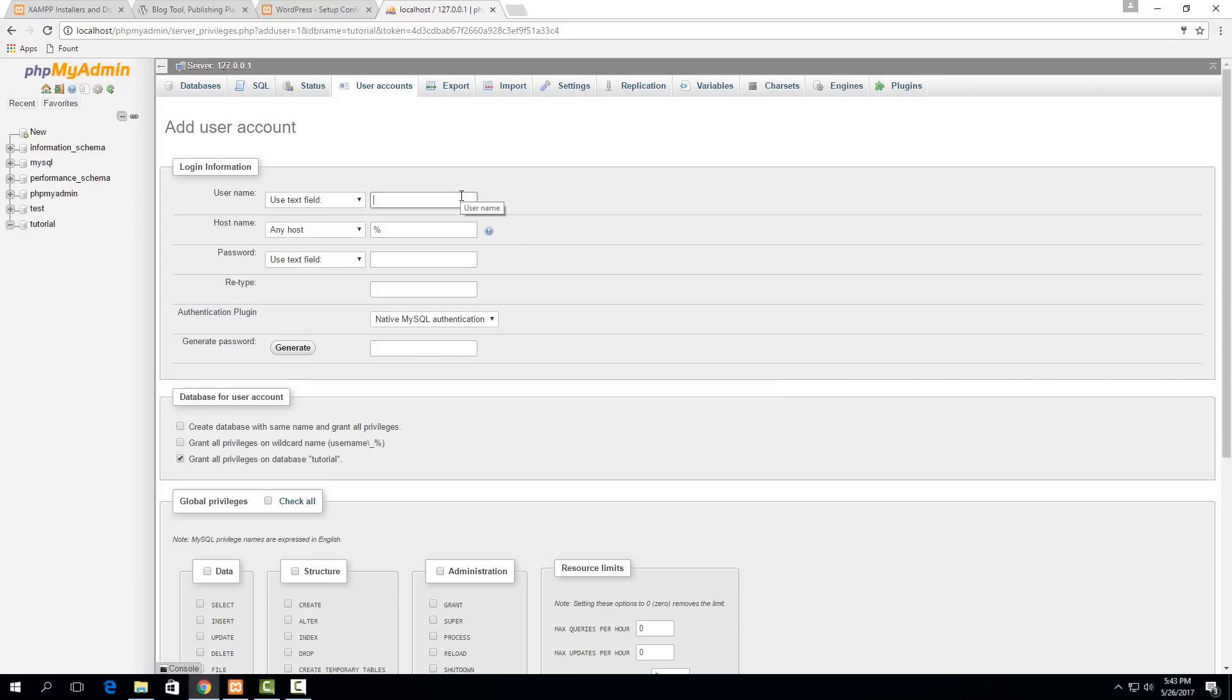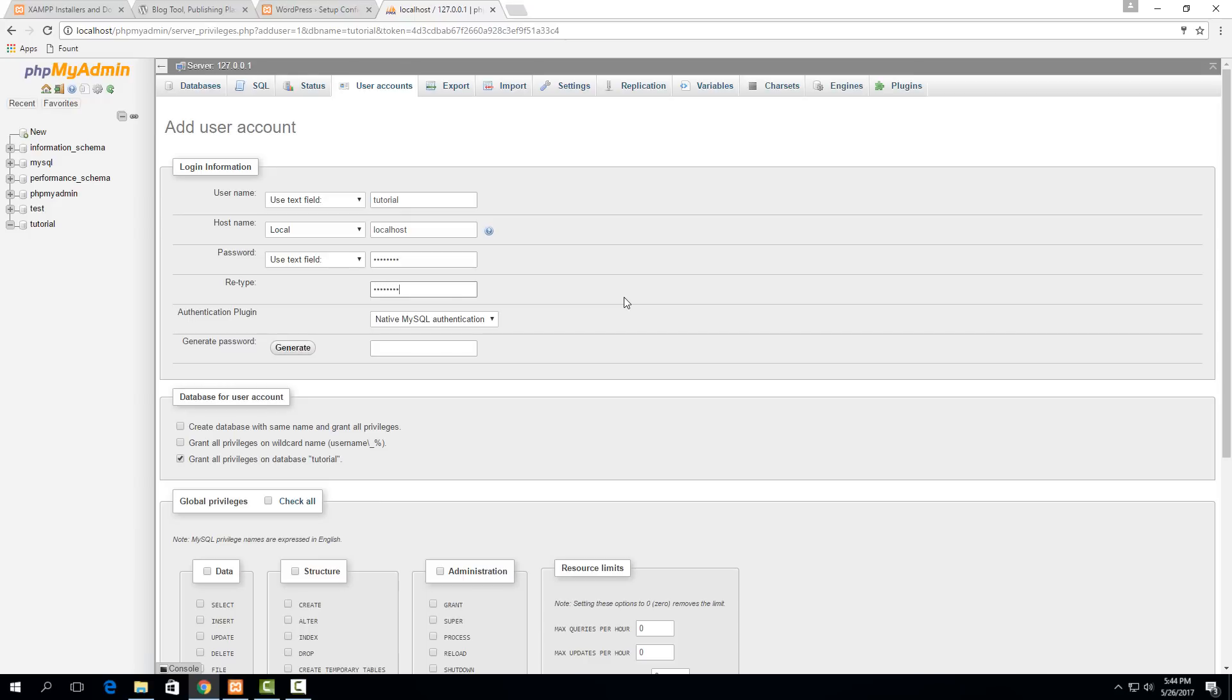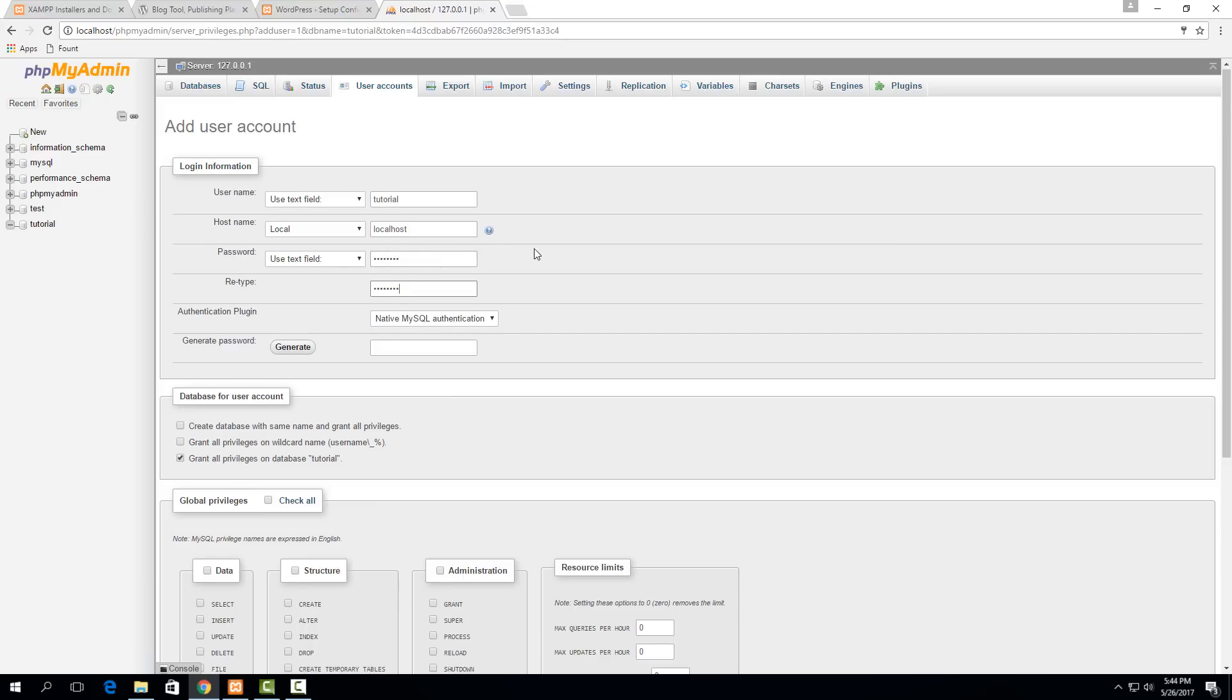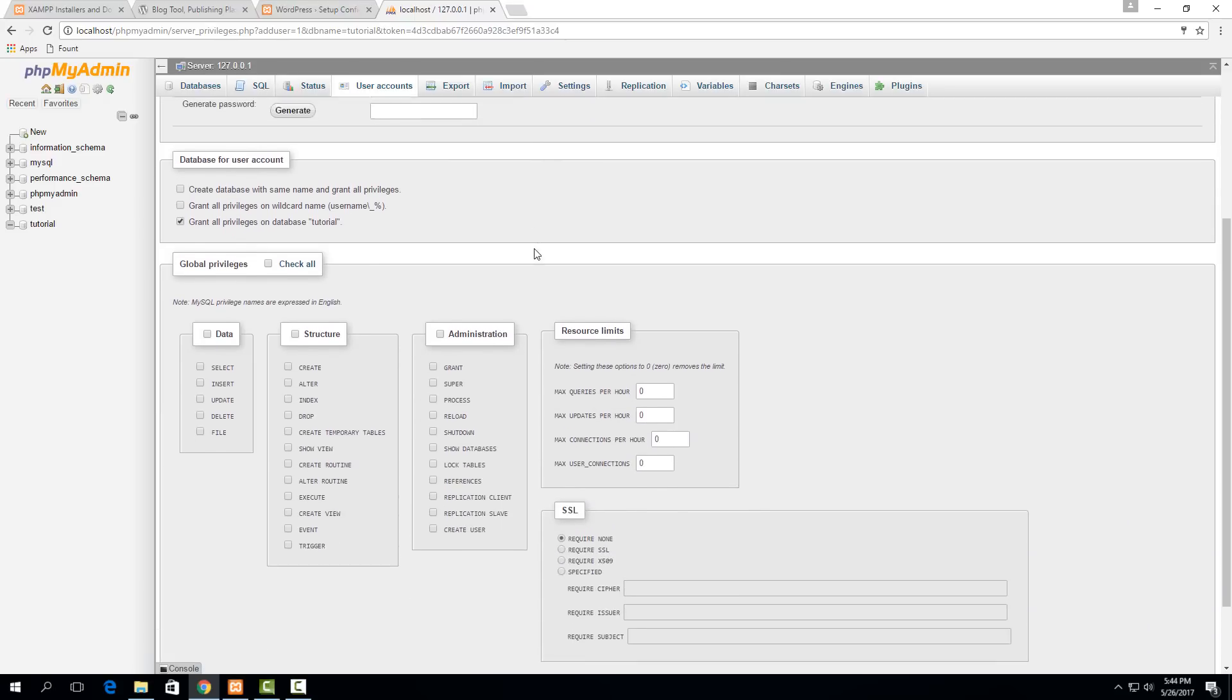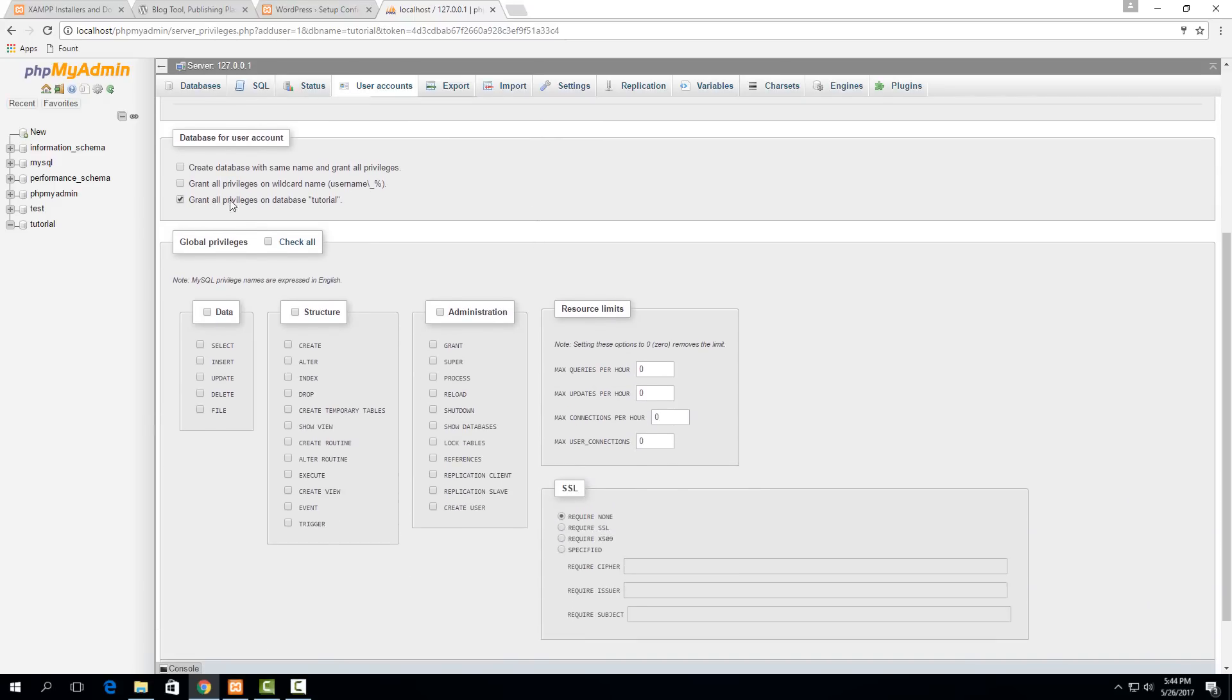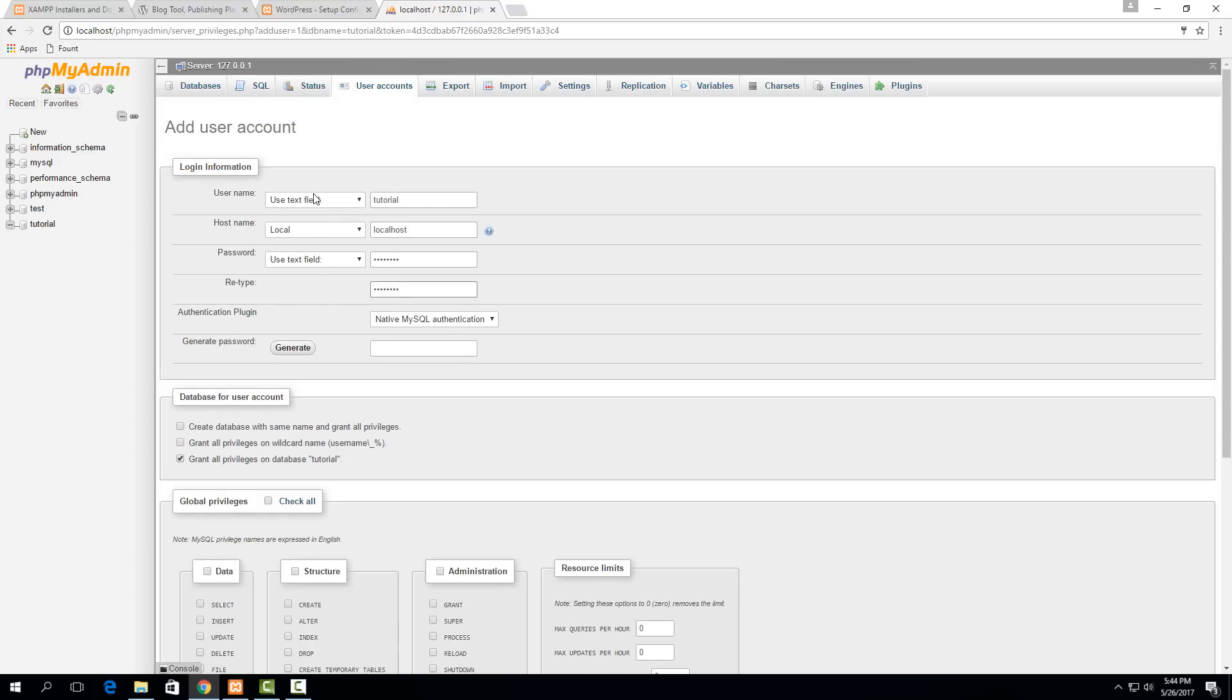That's important for security that you only want to give permission to the things that it actually needs. For the username, it's not too important, but I like to use one that's relevant to the website, so I'll just call it tutorial, the same as the database. For the host name, I'm doing this locally, so it's going to be localhost. Then for password, I'm just going to give it the password 'password' to keep this simple, but if you were doing this in real life, you should usually generate a password. Then you just want to make sure you leave this box checked right here where it says grant all privileges on database tutorial. This makes it so that this user can add tables, do really whatever it wants inside the database tutorial.